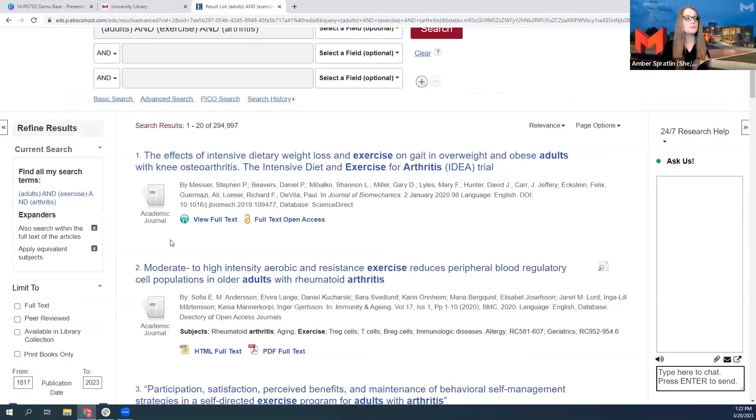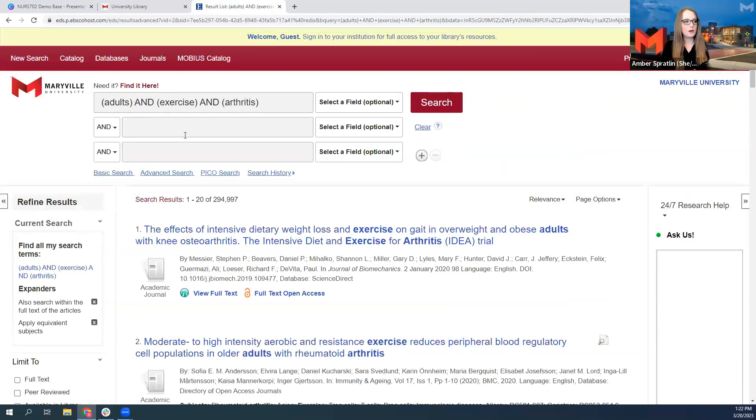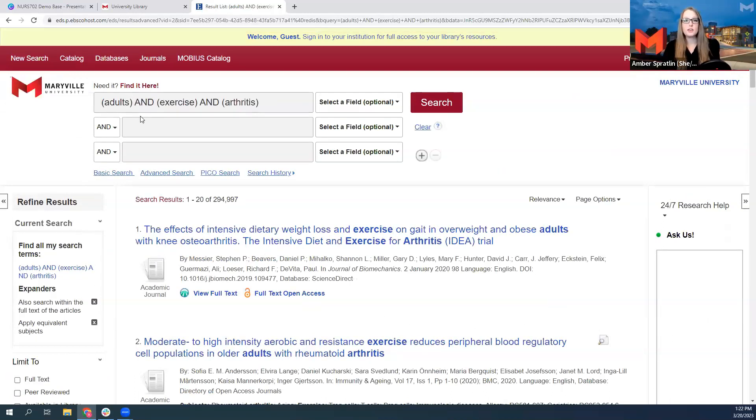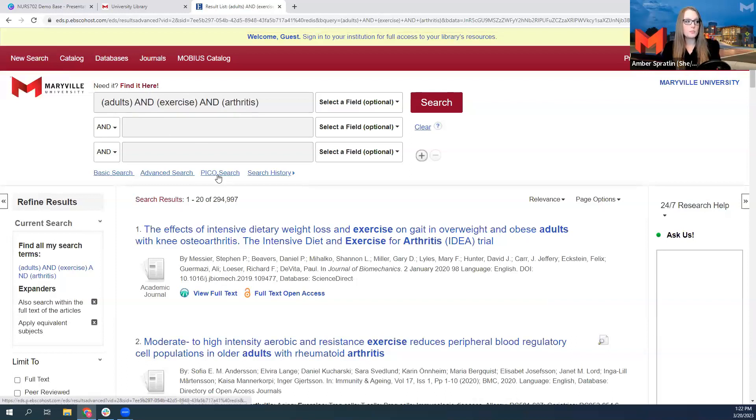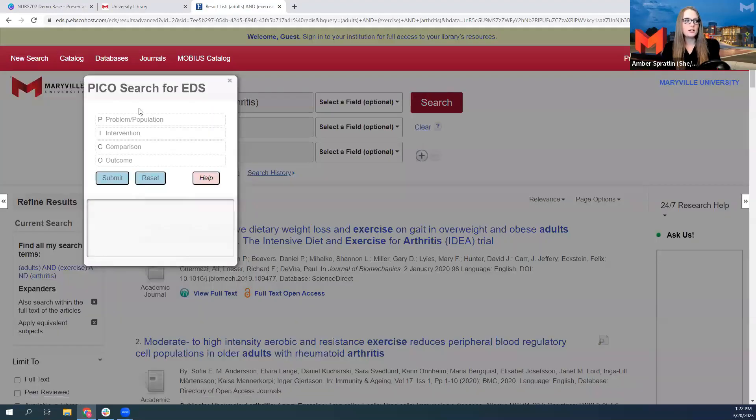So it's important for you to know how to use advanced search on its own for other courses, especially. However, when you're doing evidence-based practice research and you have a PICO question, the search bar is very, very helpful.